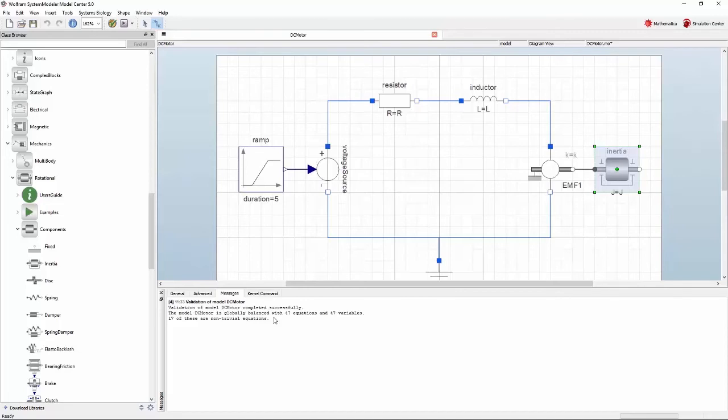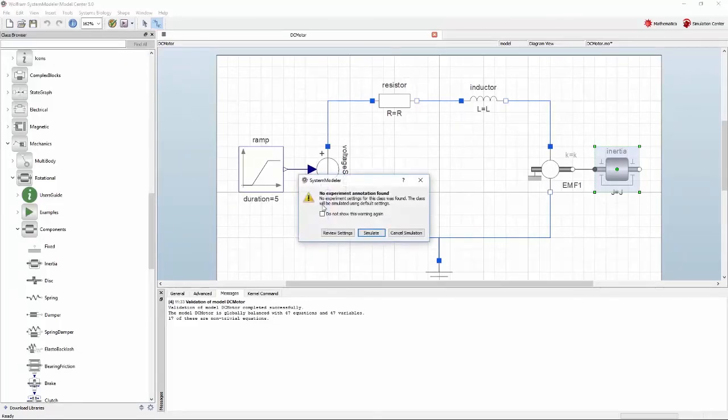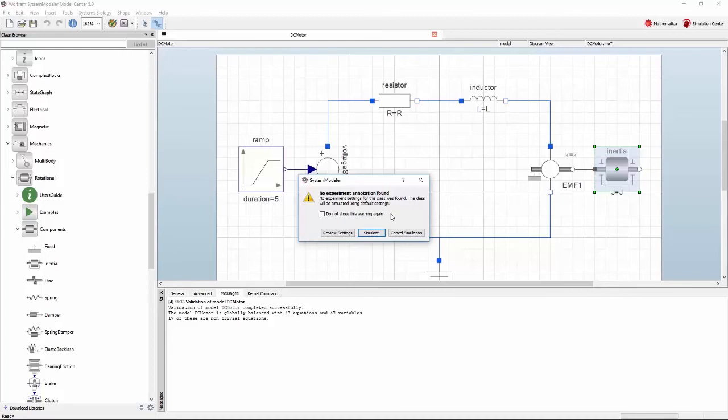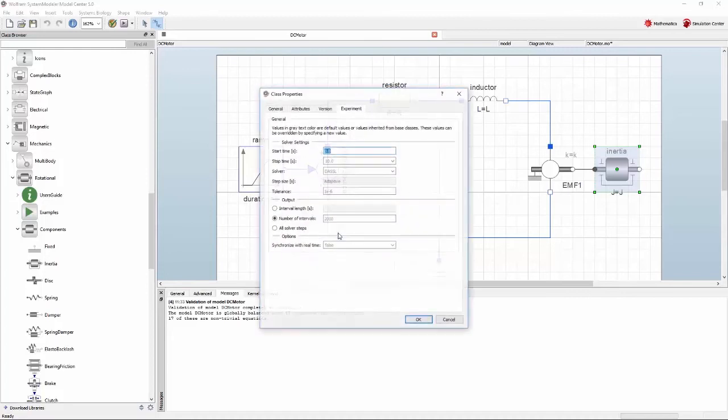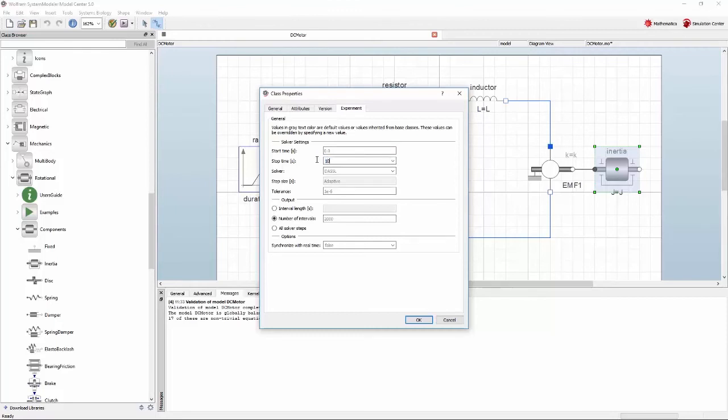Press the play button to start the simulation. Once you do, the following window will pop up. Since this is a completely new model, there are no experiment settings that tell Simulation Center how long the simulation should run for. You can set this by clicking on Review Settings. The default option is to simulate for 10 seconds. Change this to 100 seconds in order to give the motor a bit more time to reach steady state. When you press OK, the model will be simulated.